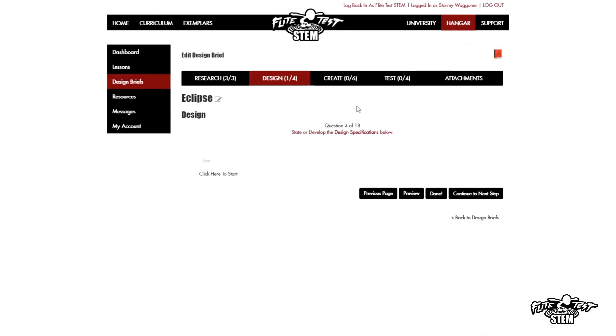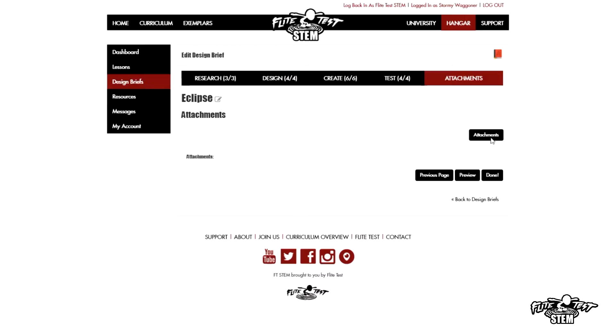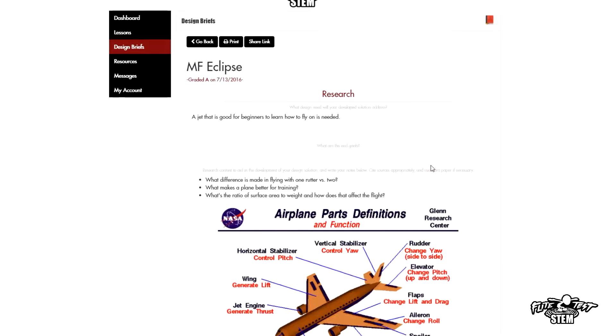Each one of those stages is laid out graphically organized in the design brief. It's going to ask them guided questions to help them along the process. In the research stage there will be research-specific questions that help them, and then at the next stage — design, create — all the way to testing your product.